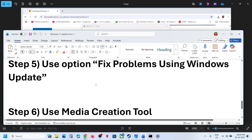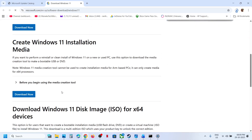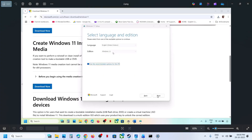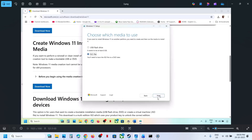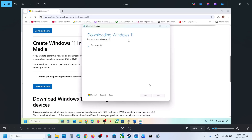Still not working, the last step is to use the Media Creation Tool. Open this link in a browser — it will take you to the Microsoft website. Scroll down and click on Download Now for the Media Creation Tool. Run the exe file, click Accept, and by default Windows 11 will be selected. Click Next, select ISO file, click Next, and save it to the desktop. Let the download complete — this will take some time. Once done, click on Finish.